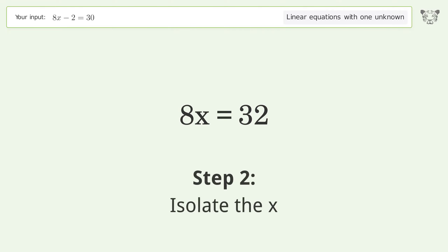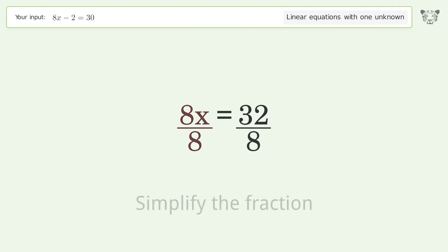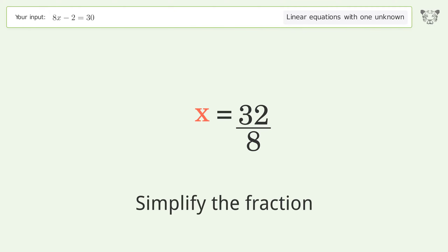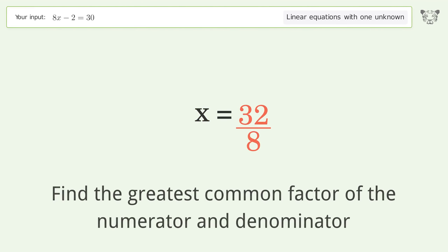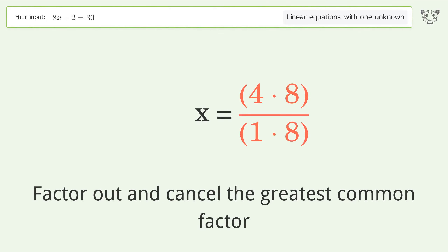Isolate the x — divide both sides by 8. Simplify the fraction. Find the greatest common factor of the numerator and denominator. Factor out and cancel the greatest common factor.